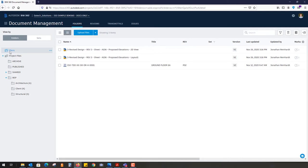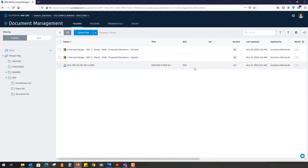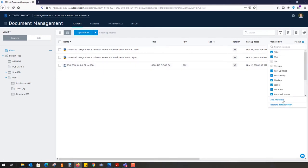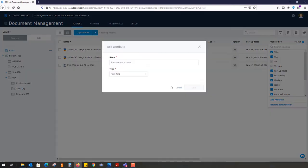It will automatically populate the title, revision, whatever you designate. You can create custom attributes as well, so you might create a custom attribute such as drawing title, drawing name.